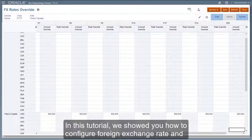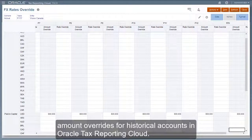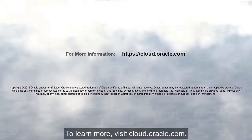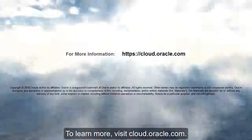In this tutorial, we showed you how to configure foreign exchange rate and amount overrides for historical accounts in Oracle Tax Reporting Cloud. To learn more, visit cloud.oracle.com.